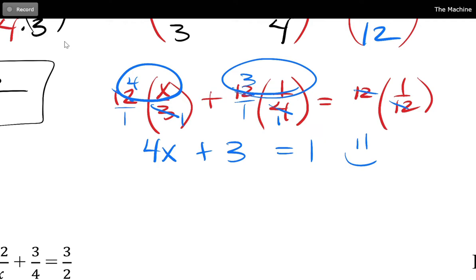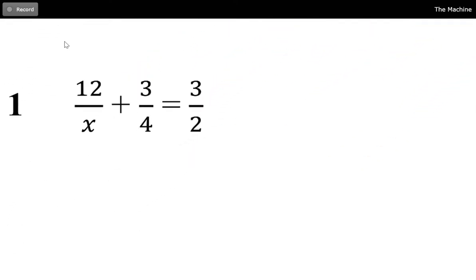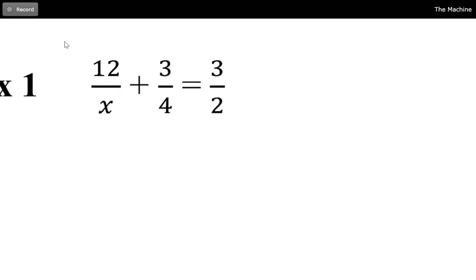The goal when we do this is to multiply through by the least common denominator and then solve. But we have to pay attention to what our answer is in the end — because when you have fractions, the denominator cannot be equal to zero.